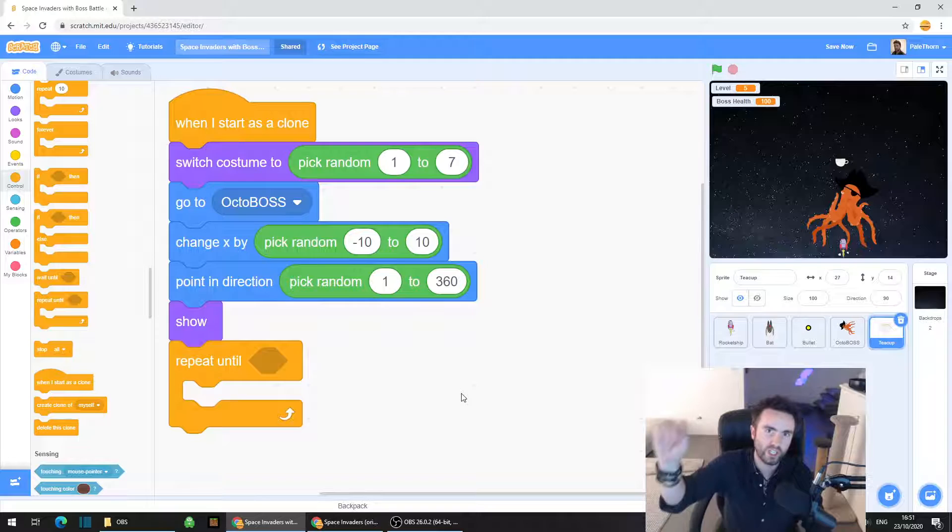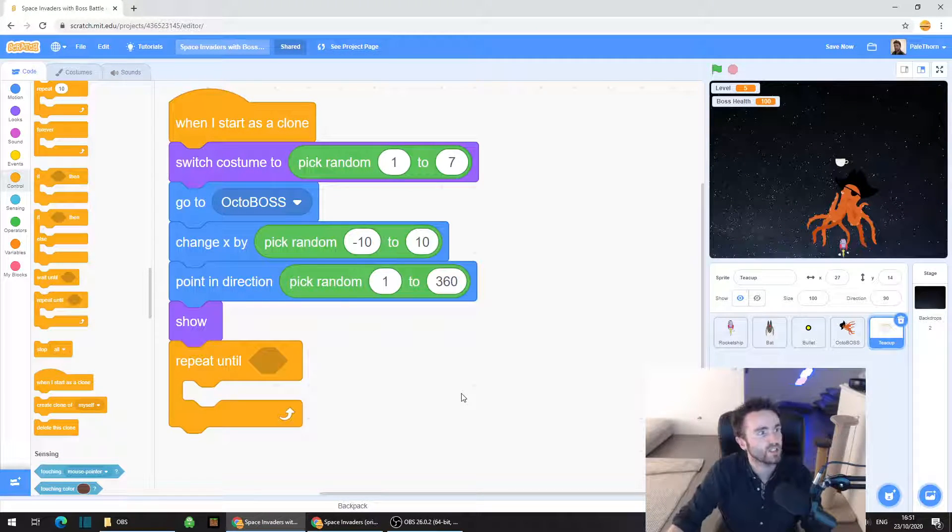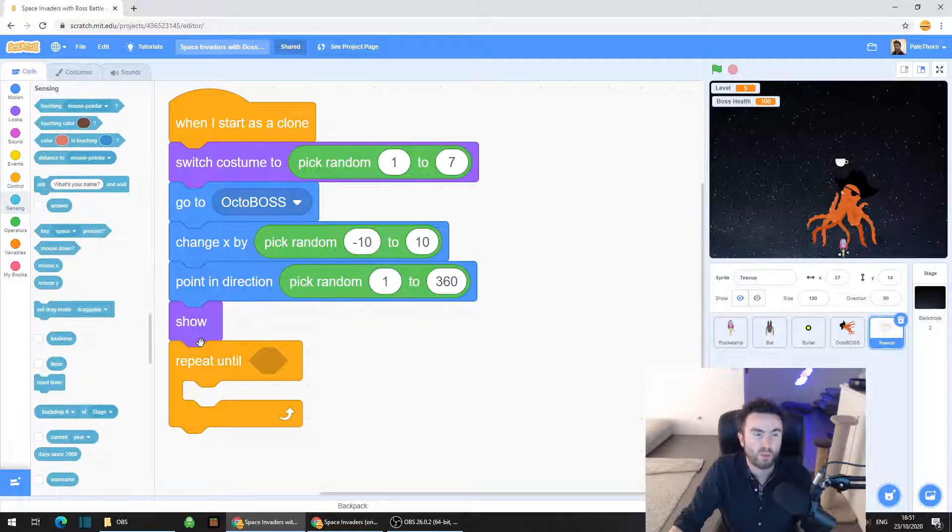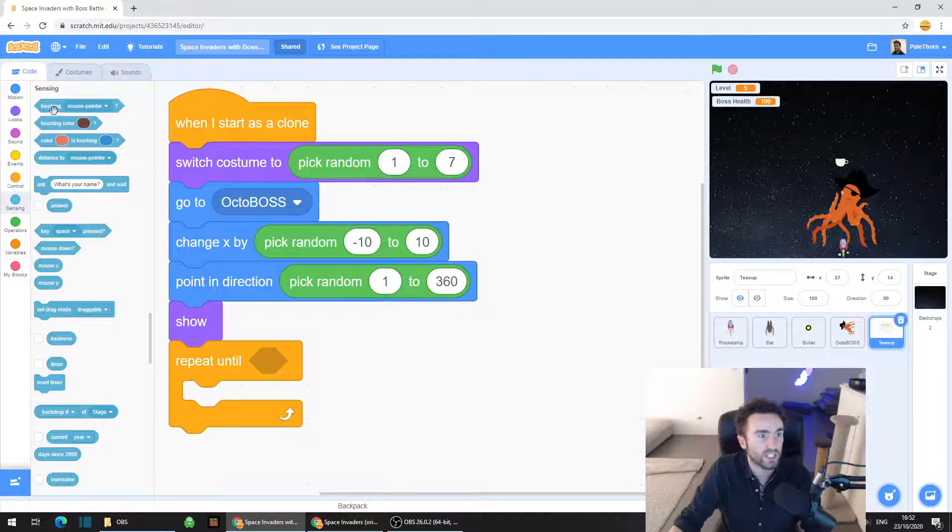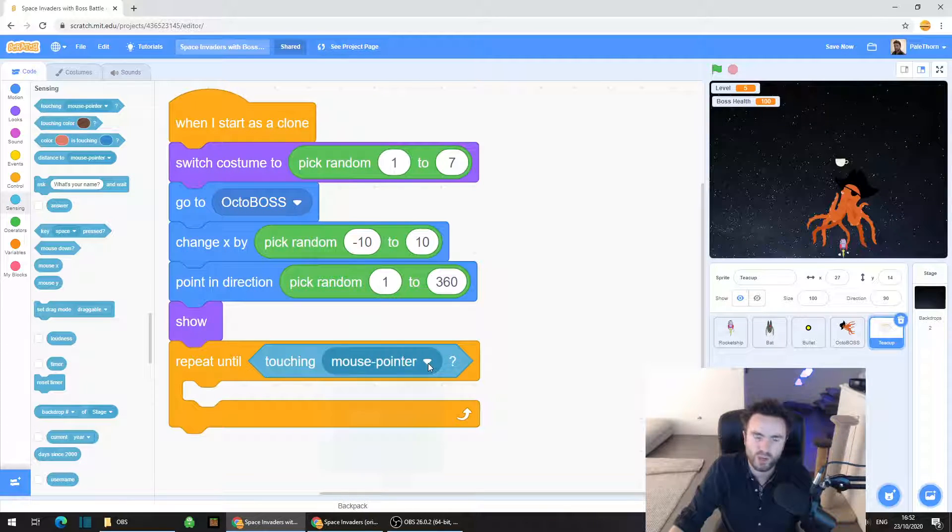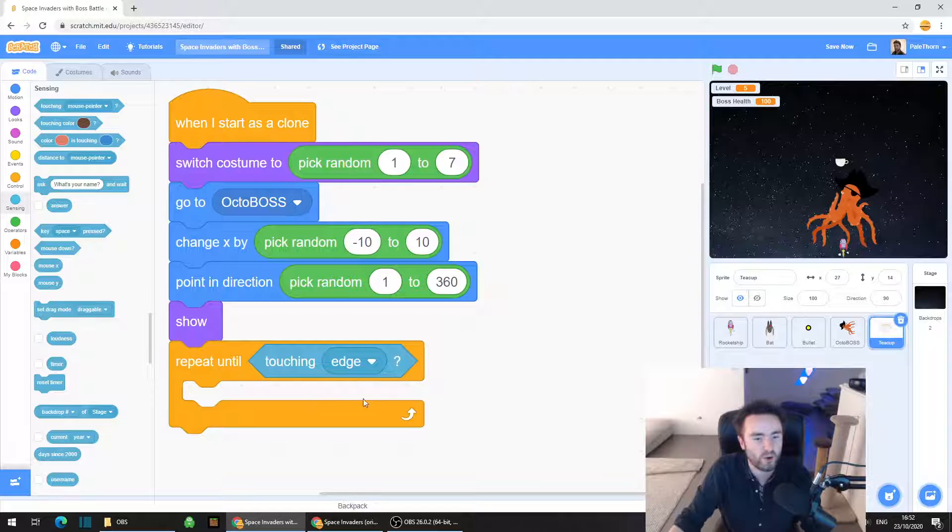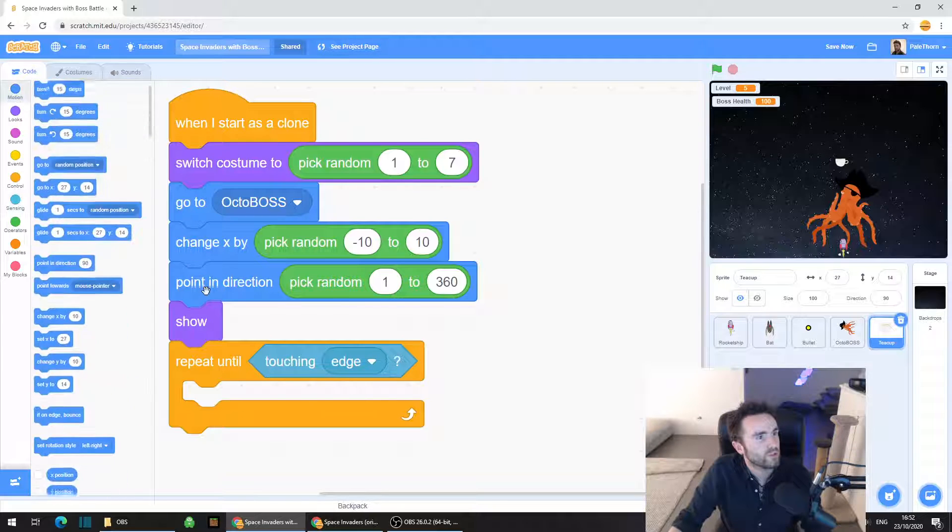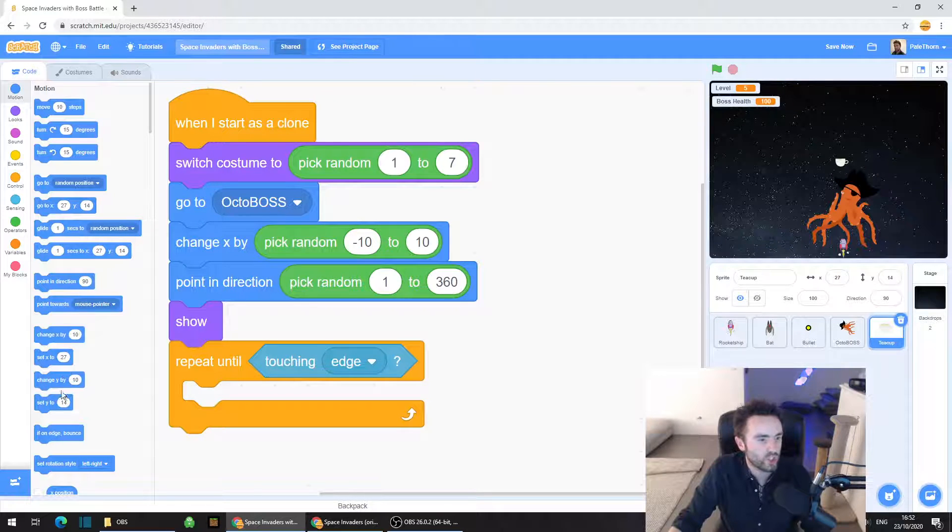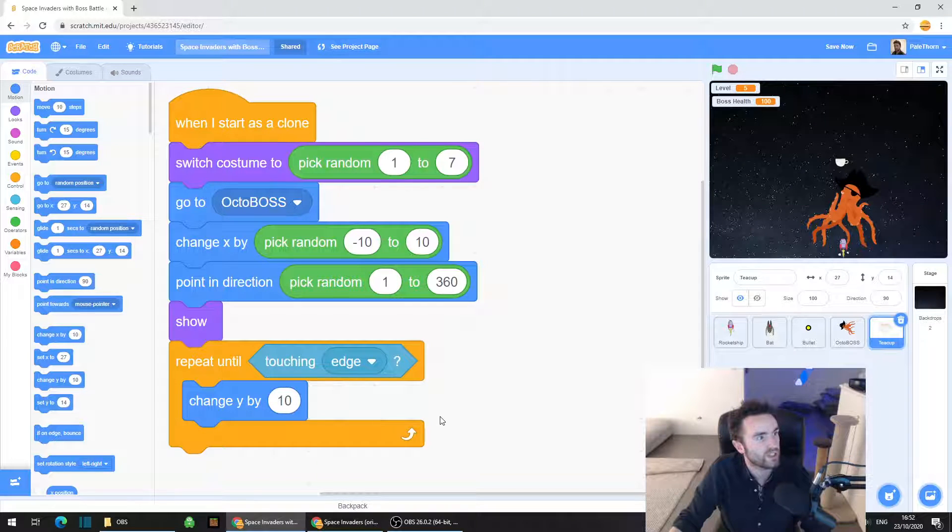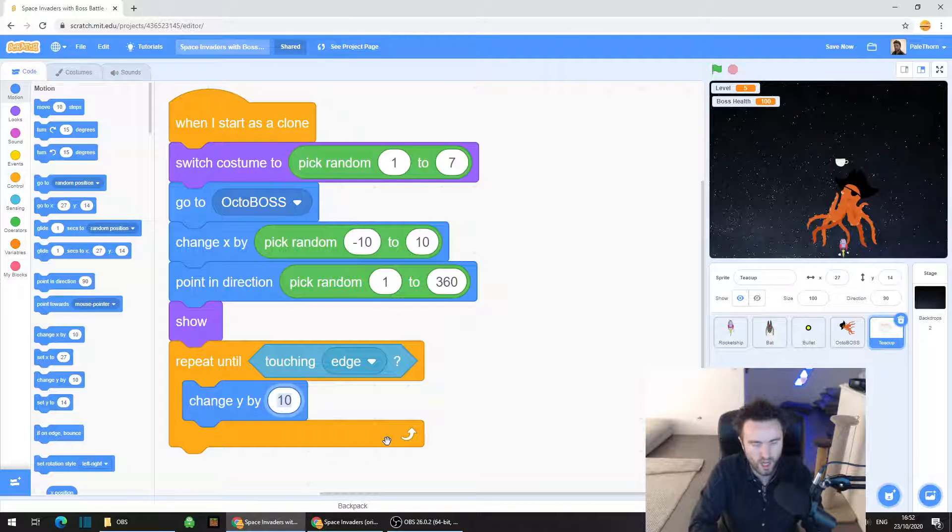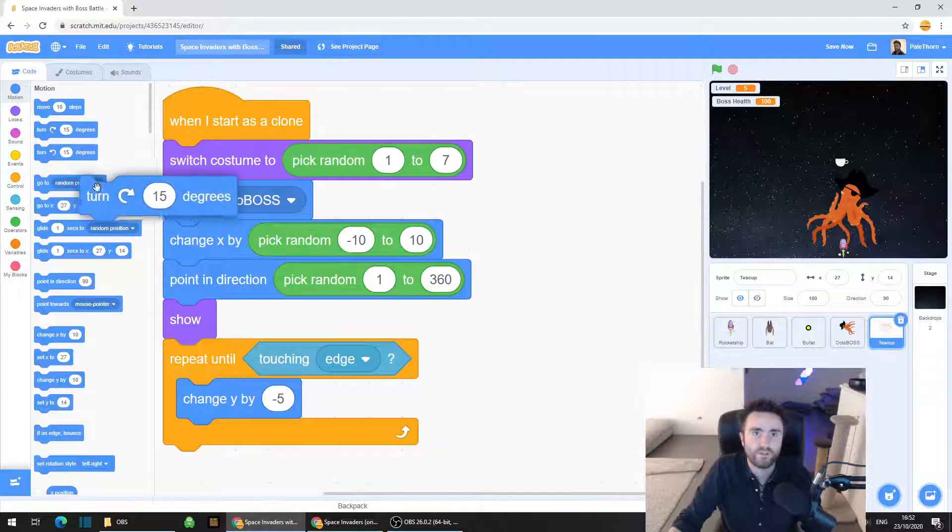So we want the teacup to fall downwards and spin while it does it, but how long do we want this to happen? Well until we hit the bottom of the screen. So we're going to go to sensing and we're going to grab out touching mouse pointer but click on the white triangle and select edge. Go to motion, get out change y by 10 and put it inside the repeat until but we want to make them go down and 10 is a bit fast so we need to put minus 5. Try that and then get out a turn 15 degrees.